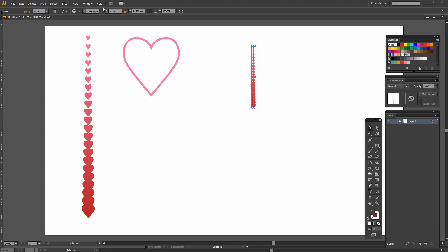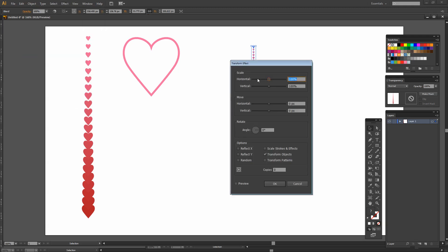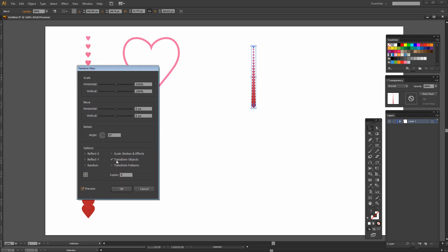To do that I'm going to choose Effect and then Distort and Transform and I'll select Transform. I'm going to click Preview so I can see what's happening. And I'm going to rotate these around this bottom point. So this is the very bottom point of this chain of hearts and I'm going to rotate them 10 degrees.